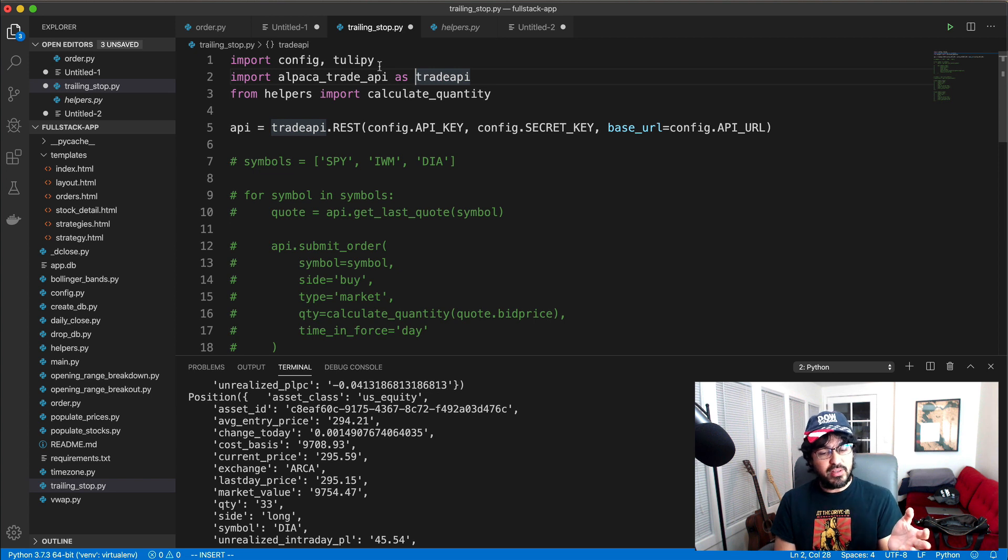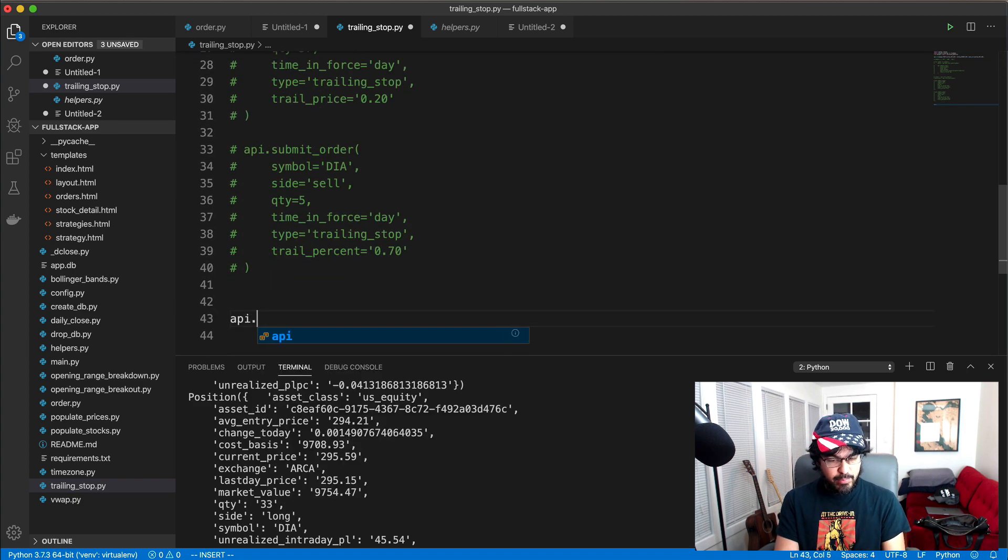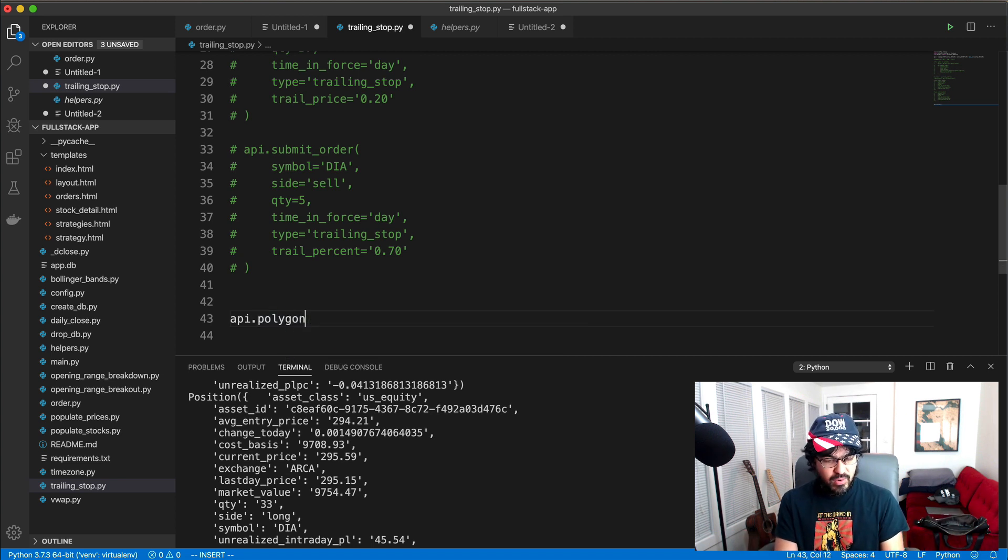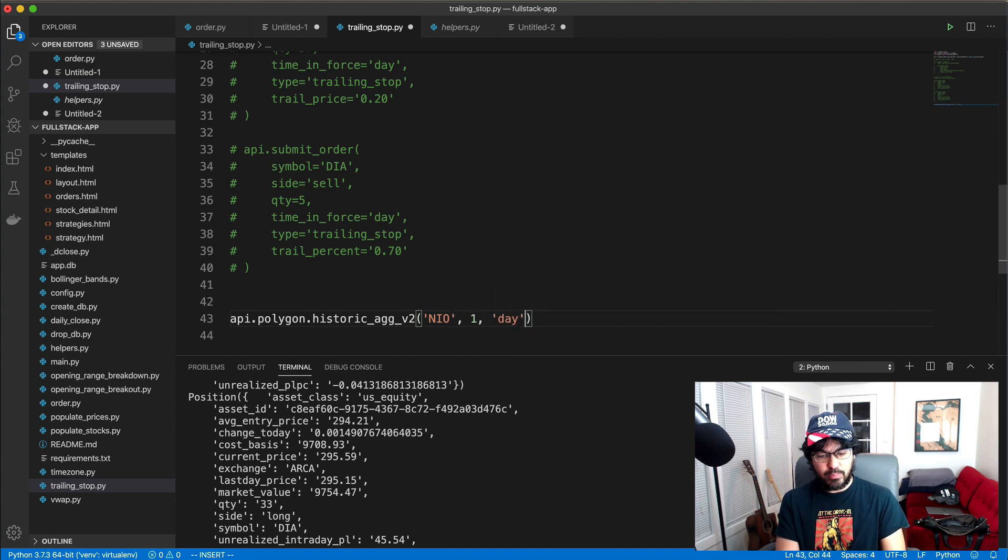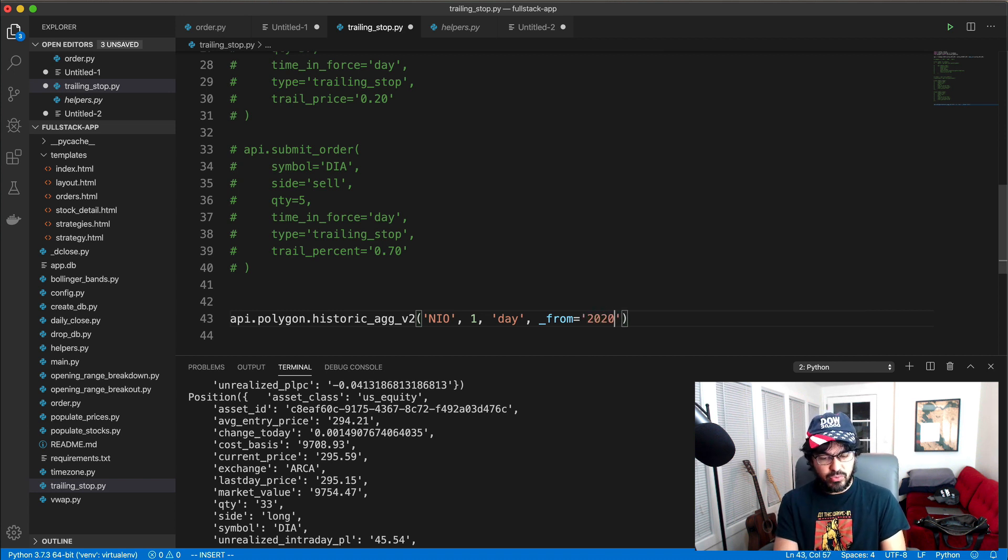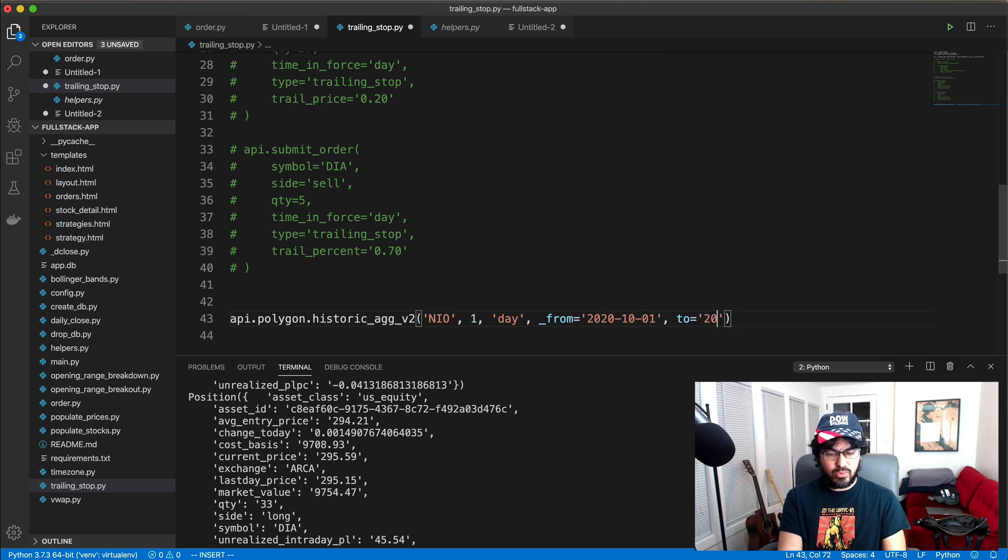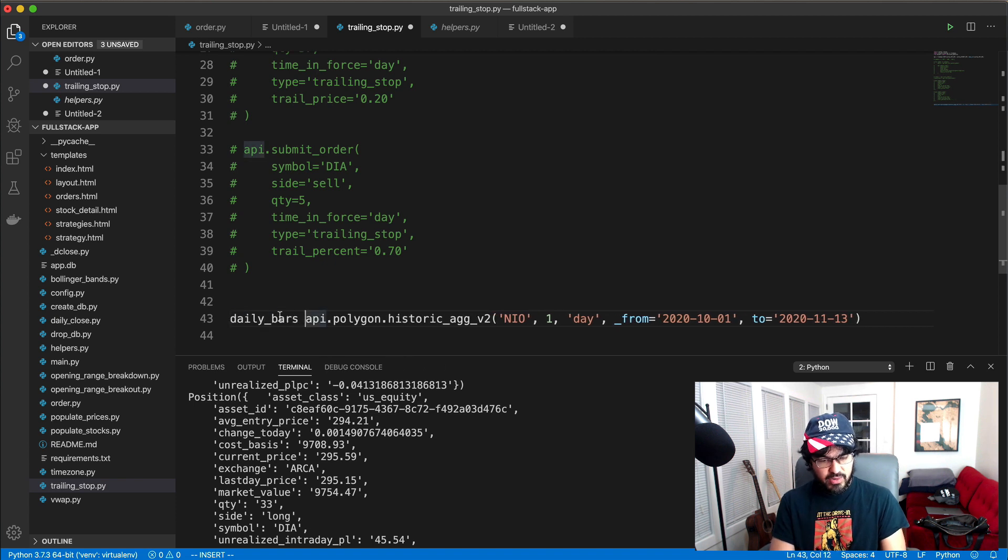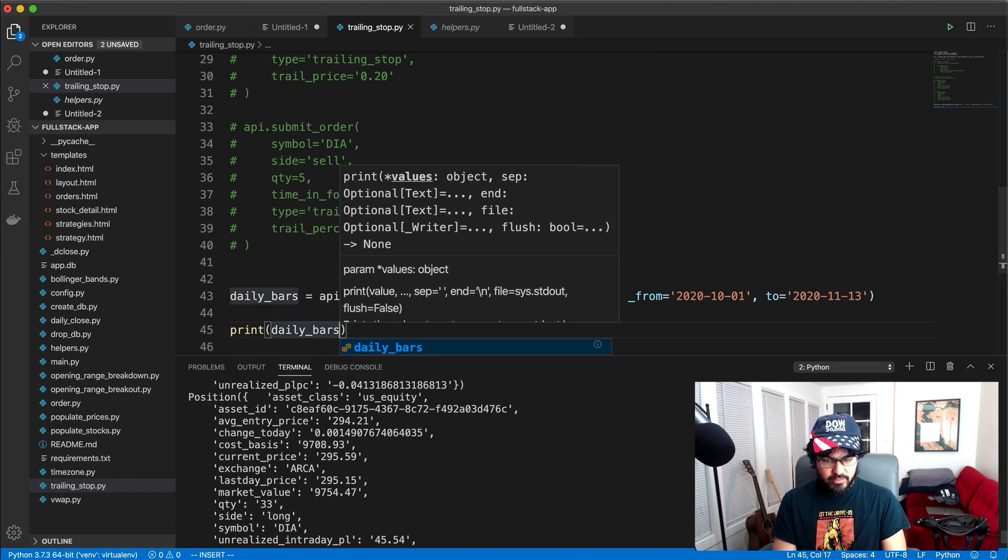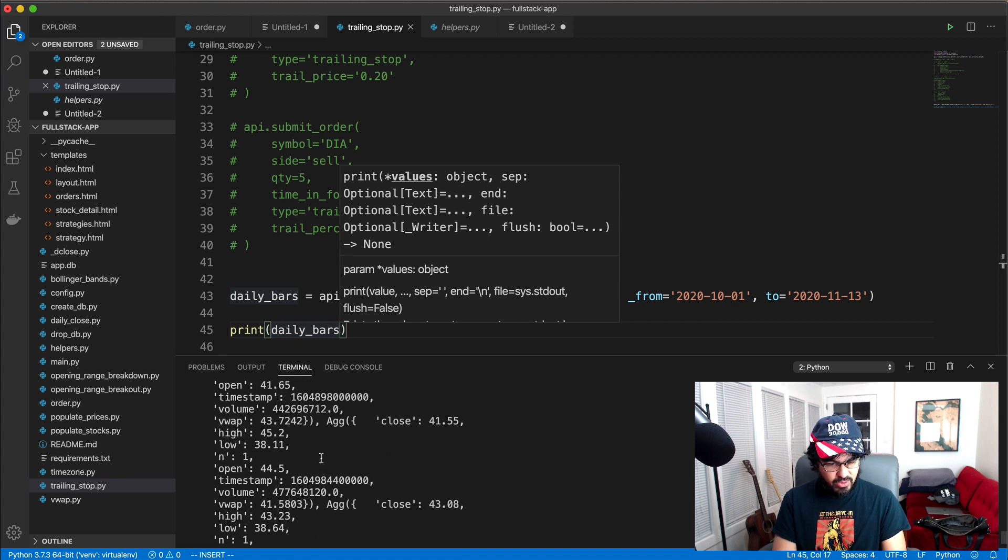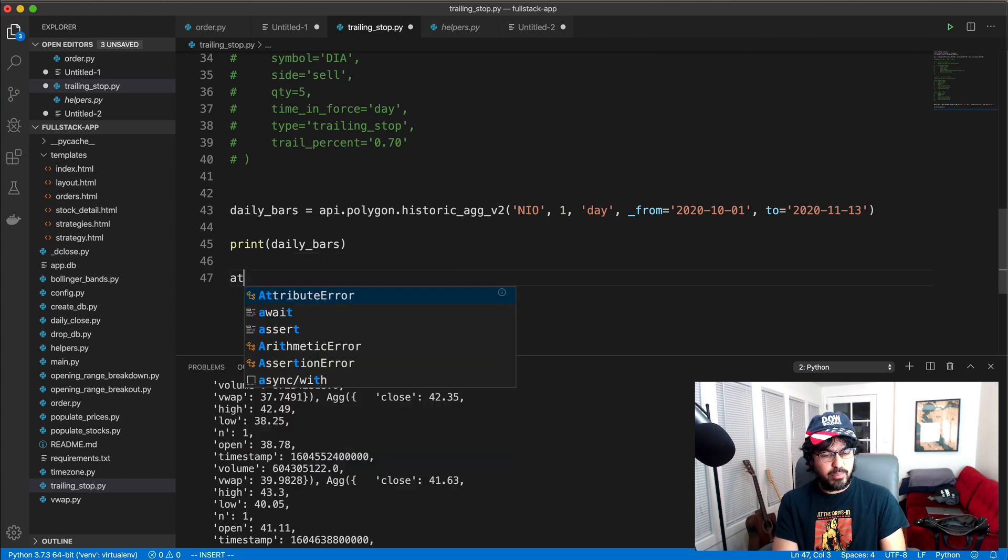So I've imported tulip for my tulip indicators and I already have the Alpaca Trade API instantiated here. And so what I can do is api.polygon. I can just get the daily bars or whatever timeframe I want for any stock. And so I'll do api.polygon.historic_agg_v2 and we'll do that for NIO. And I can just get the daily bars and I can do from equals, and then let's just get the daily bars for October and November. So I'll do 2020-10-01 and I'll do to equals 2020-11-13. And so we'll get the daily bars by calling polygon again, and then I'll just print the daily bars to make sure I have them. So make sure that works. Okay. So you can see, I have the OHLC data for each day here for NIO stock.